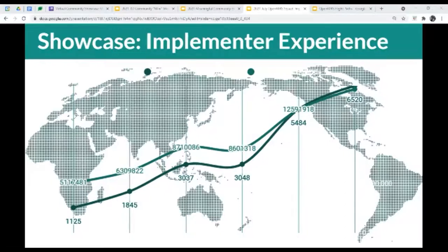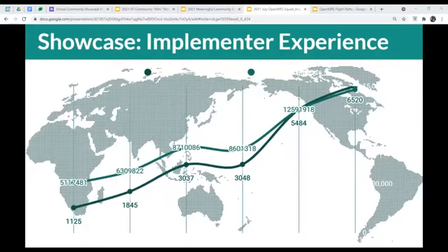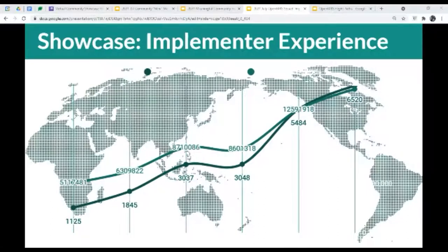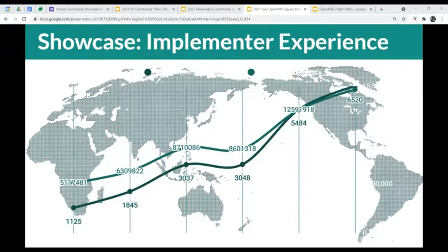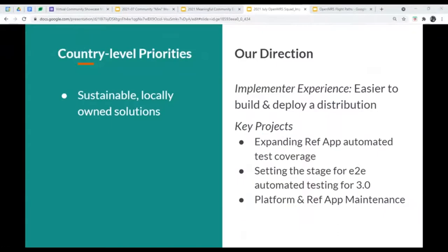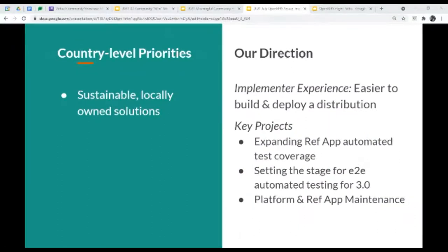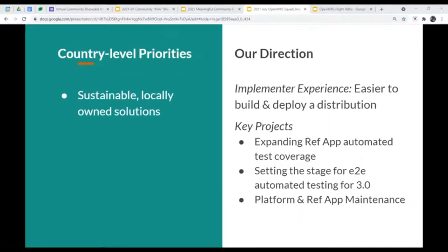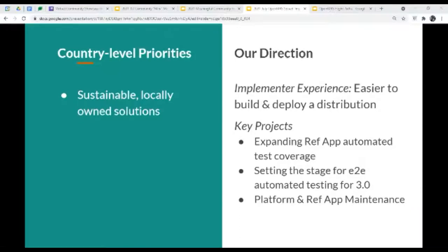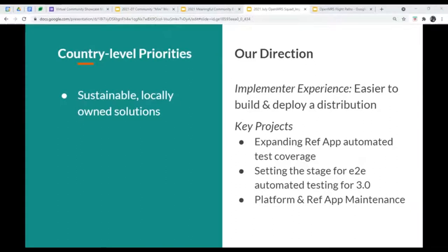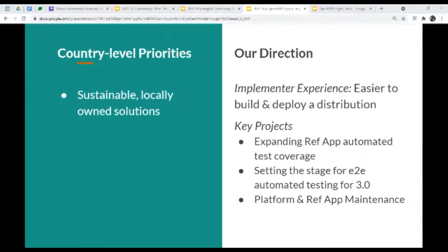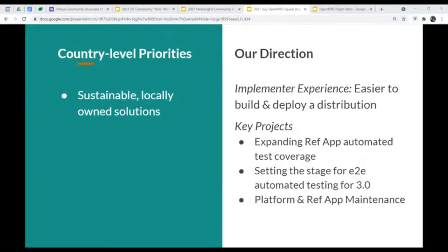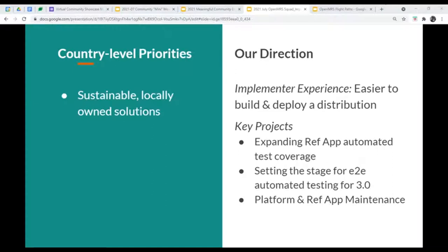And I say at least because these are all self-reported numbers, and we know that they're probably underreported. During this session, with this exponential growth, we know that a lot of these implementations are locally owned and people are interested in making sure that they remain locally owned and sustainable. So that in part means how do we actually make it easier to build and deploy a distribution? I know that there have been a number of implementers who have made the leap from an earlier version of the platform to the most recent version of the platform.